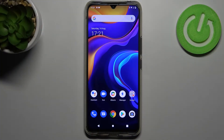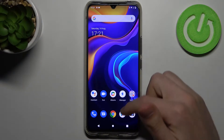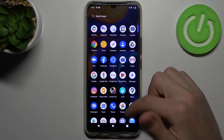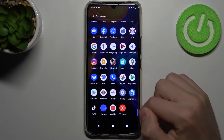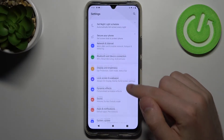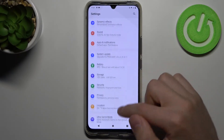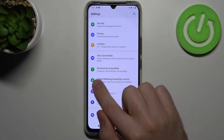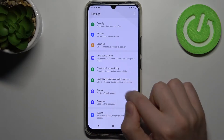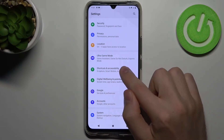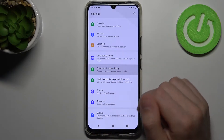Welcome. If you want to change sound settings in screen recording on your Vivo V20 SE, firstly open Settings and find Shortcuts and Accessibility option — this one.